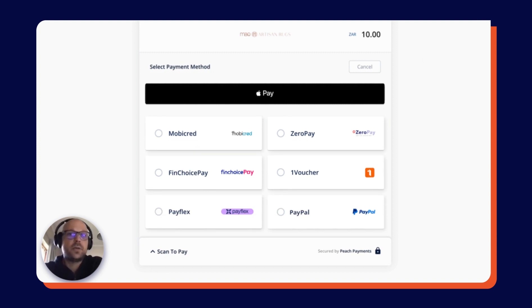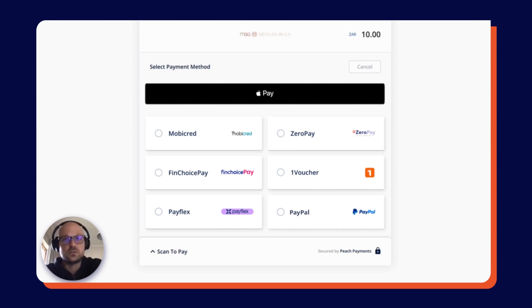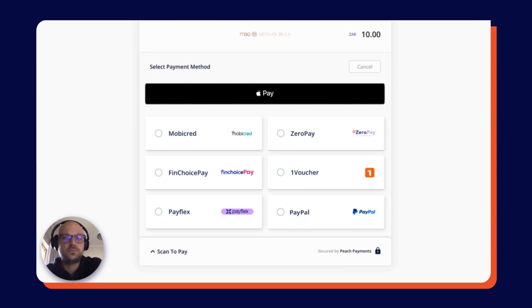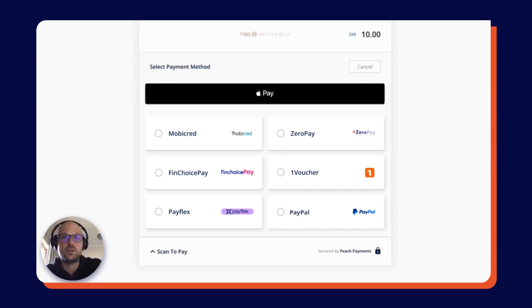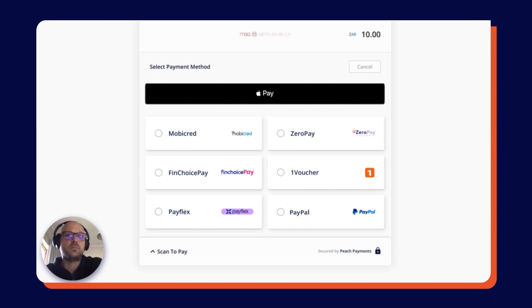In addition to the payment methods just mentioned, we also have PayFlex, another BNPL option, PayPal for businesses that serve more international customers, OneVoucher, a solution where customers buy vouchers in-store and then redeem them online at your online shop. We have Apple Pay for Apple customers, as well as M-Pesa in Kenya and BlinkBuyMTel in Mauritius.